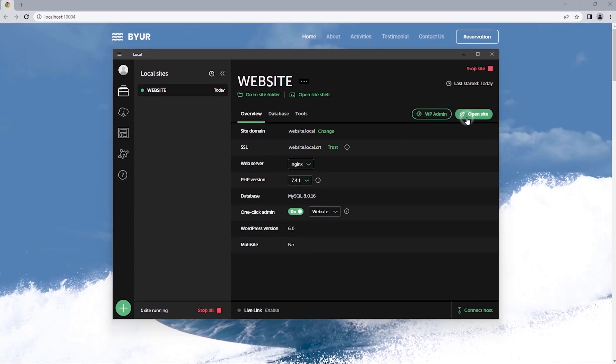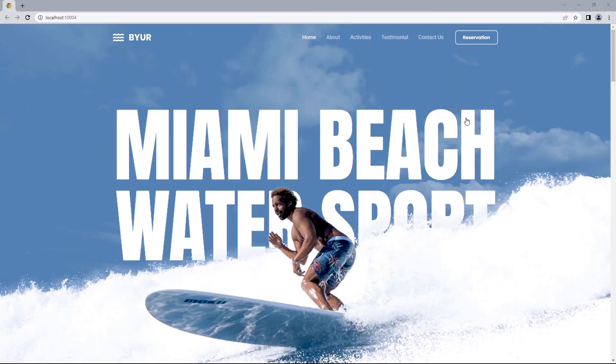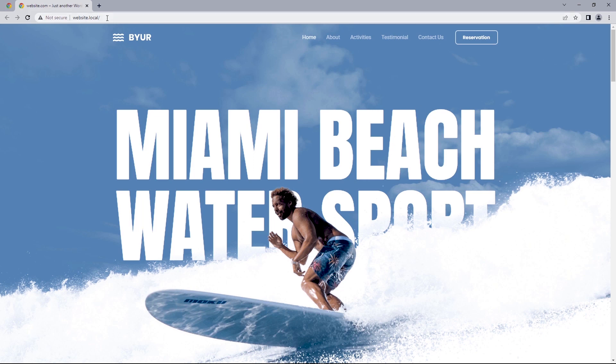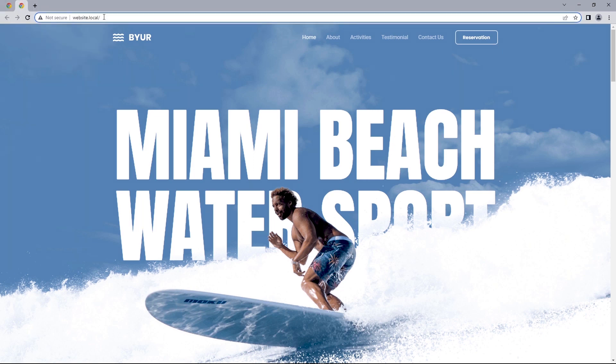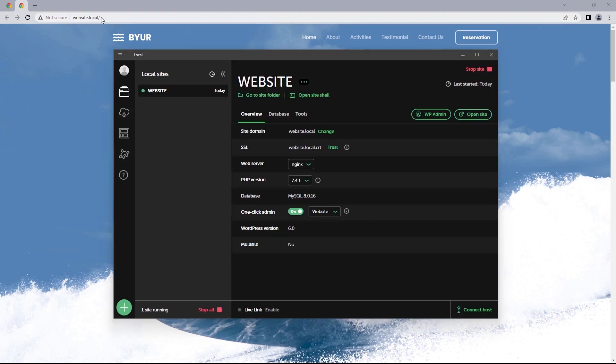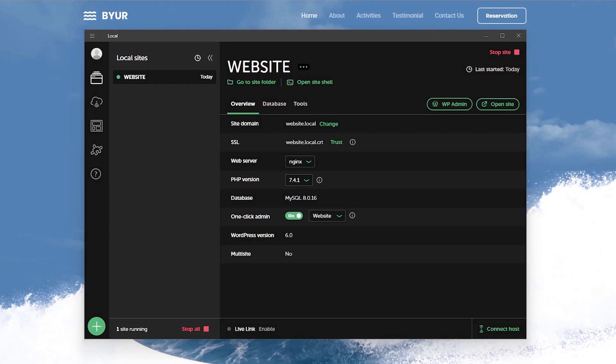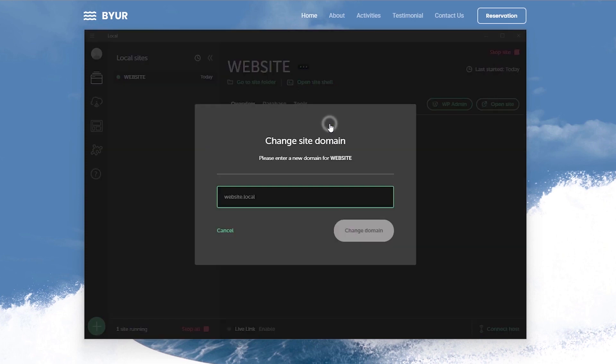So if I clicked on open site it should take us to the domain website.local instead of the previous. But what if we wanted to change this to a .com URL? We can easily do that by heading back to local and right here we get the option to change the site's domain.